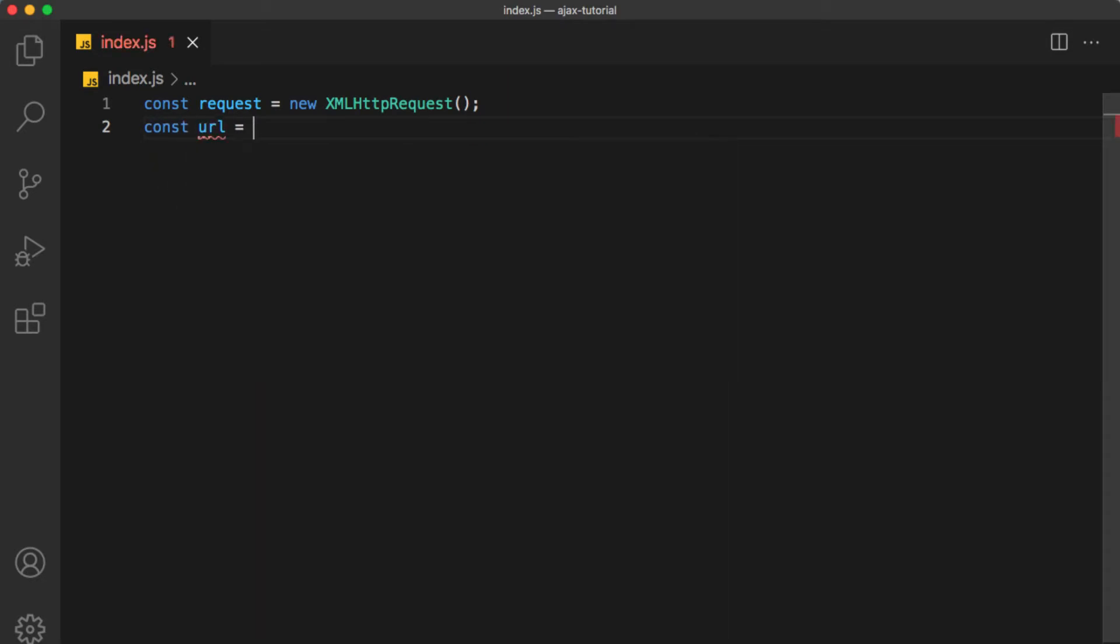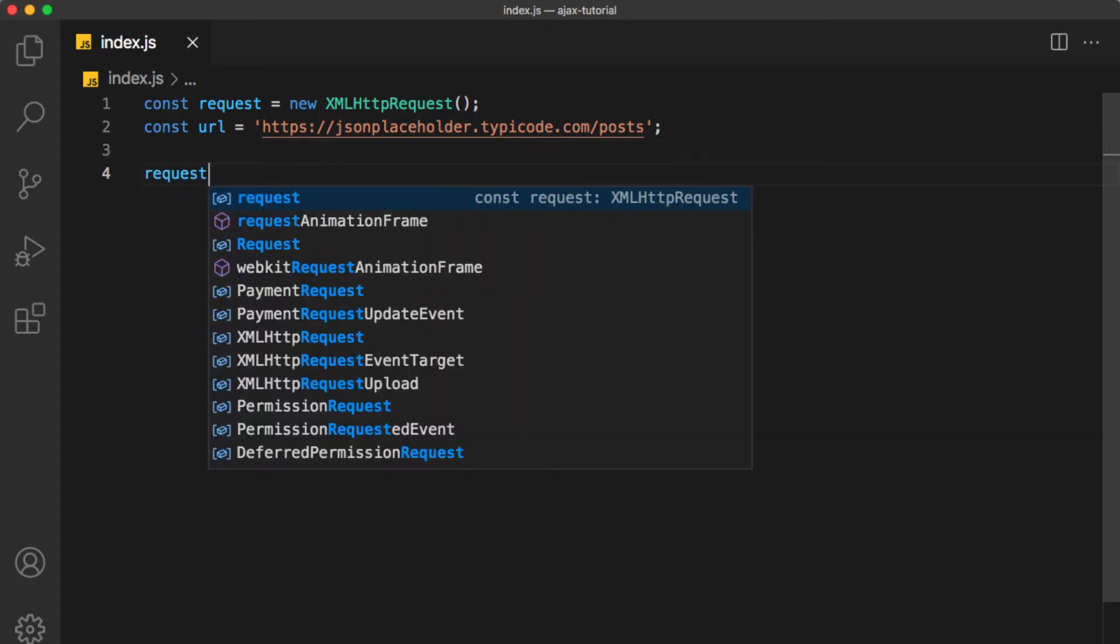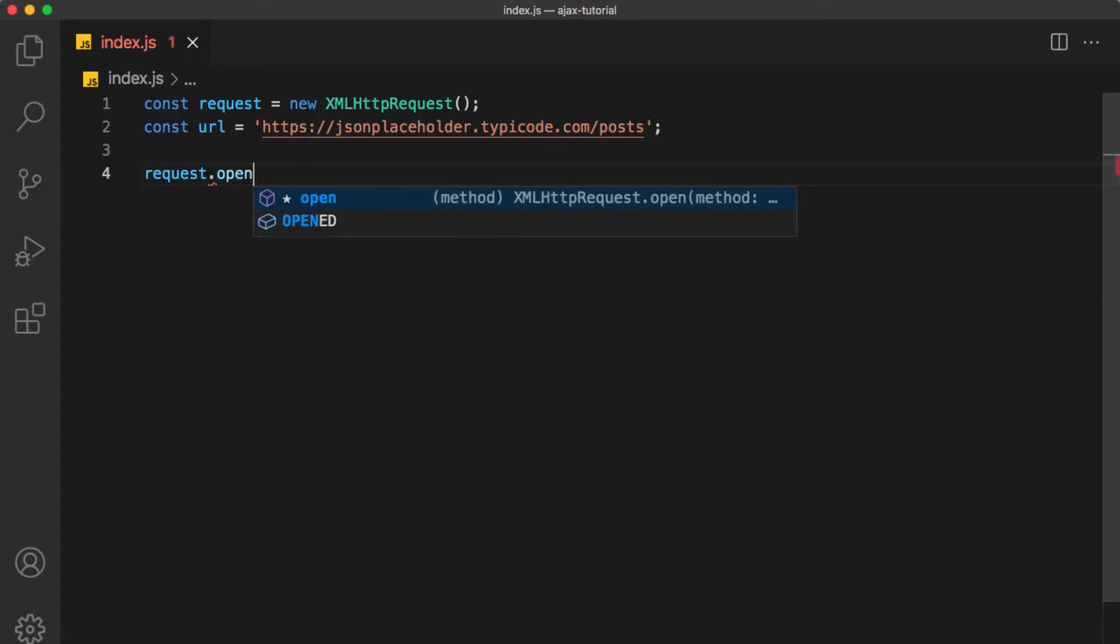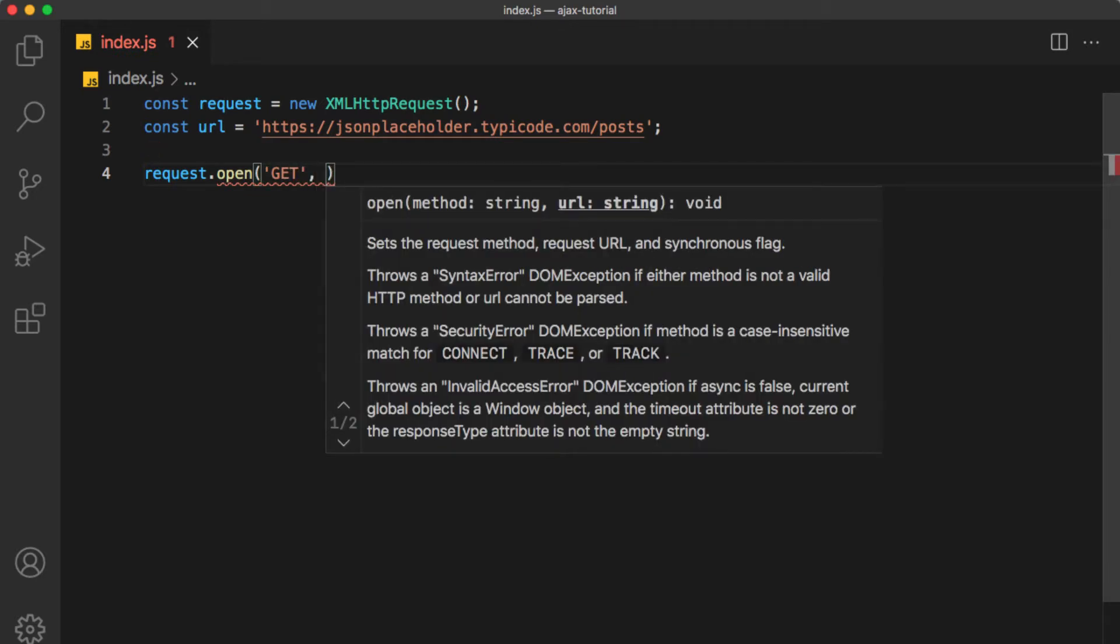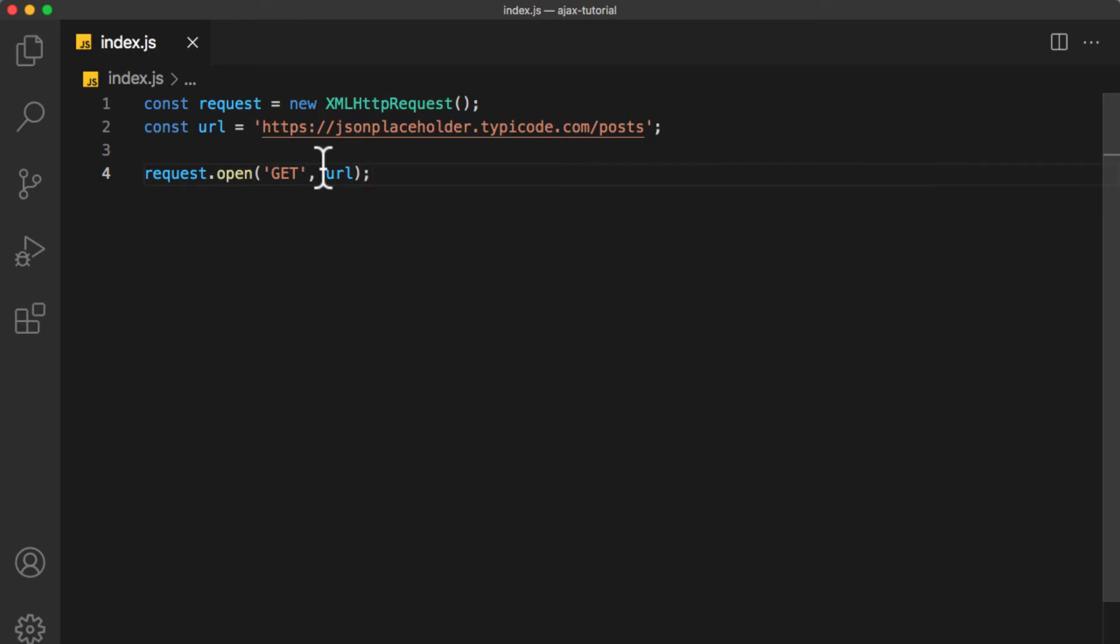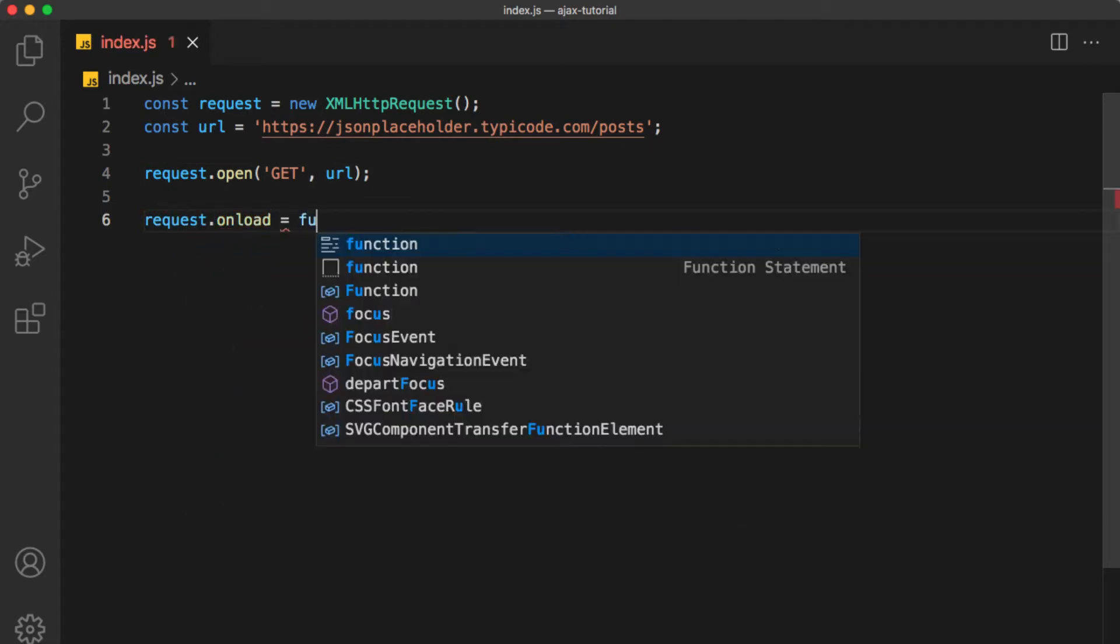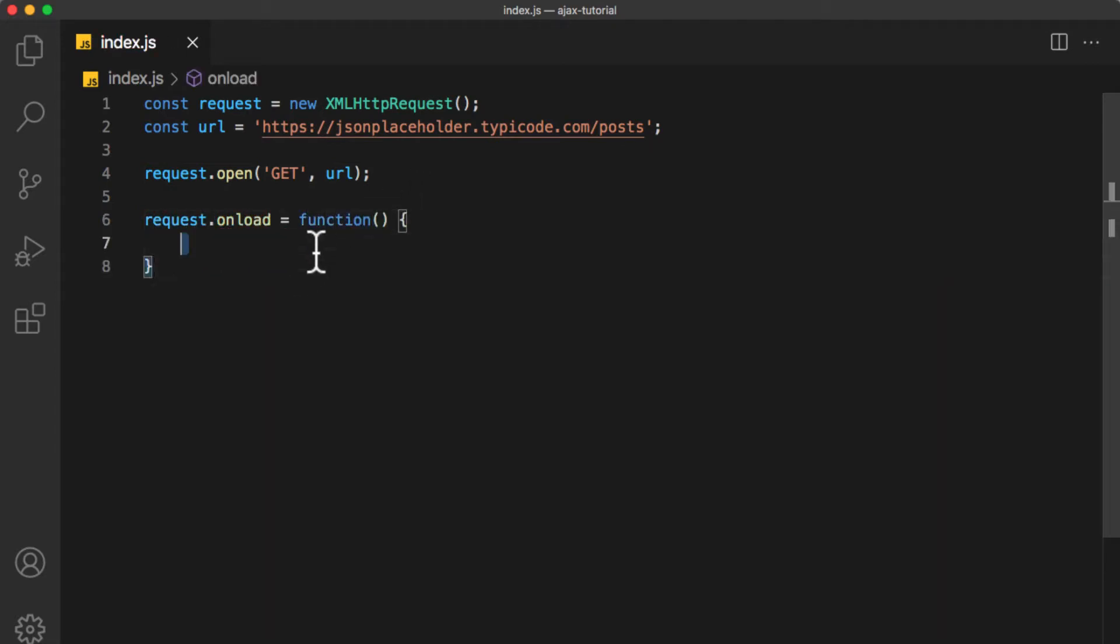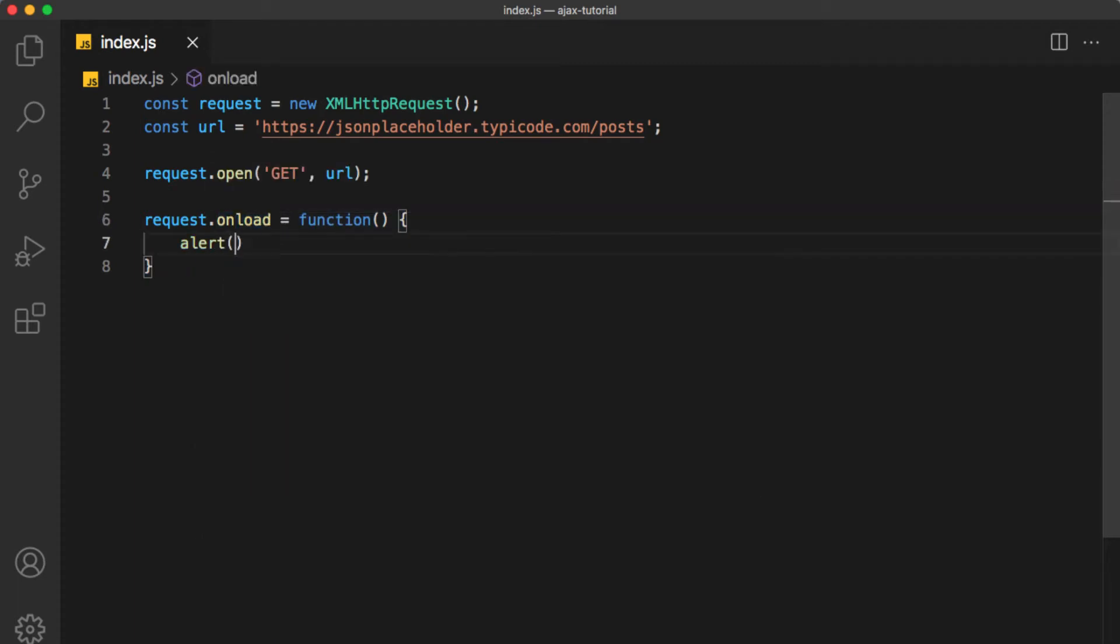In order to send the request to this URL, we need to open a connection first. So request.open, the first parameter is the HTTP method. I'm going to make it GET, then we put the URL. Now we need to tell JavaScript what will happen after we get a response from the server, so request.onload equals function. This function will be called after we load the data or the response from the server. For now, I'm going to alert 'Got a response.'